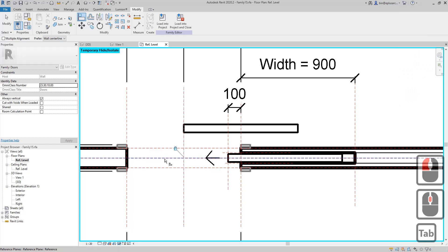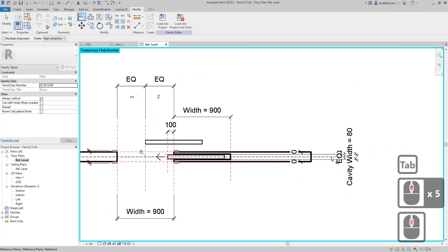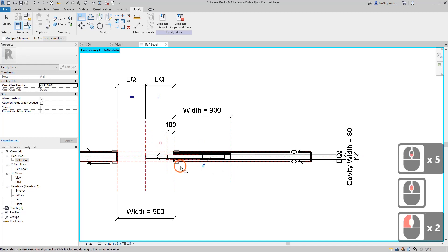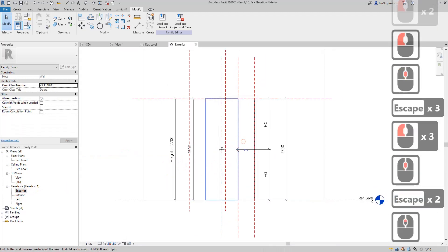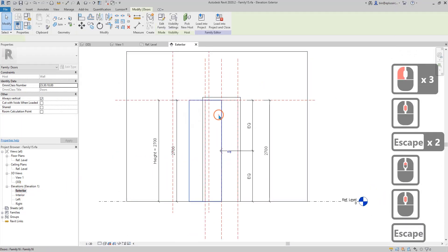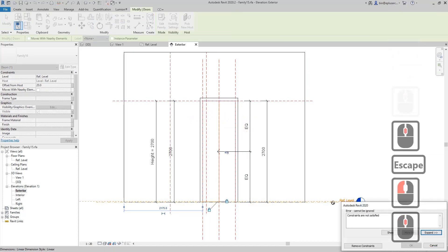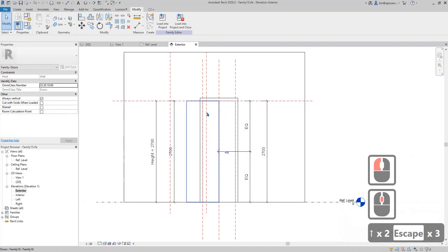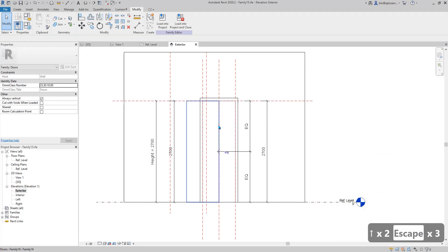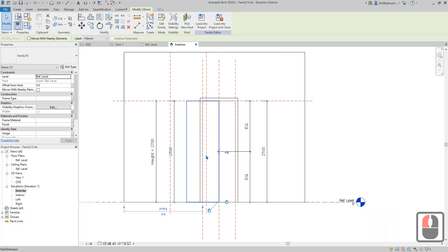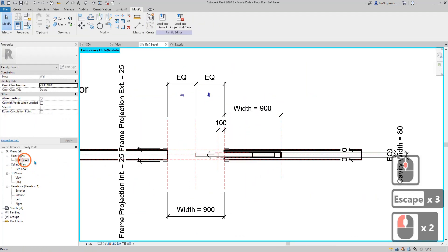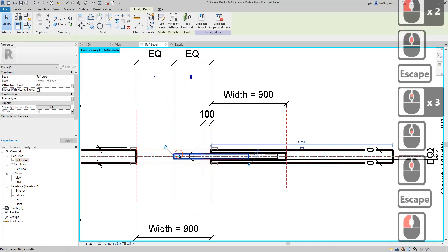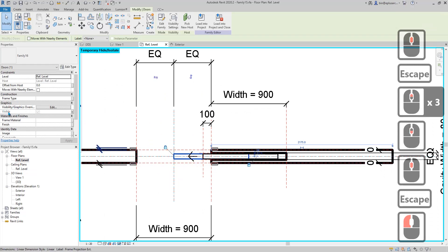I'll also align this to the center reference plane and lock it. Let's have a look at the elevation to check. This one is closed — the one we just copied looks like it's already aligned to the level, so that's fine. Go back to the floor plan, so we have the second half-closed panel here.